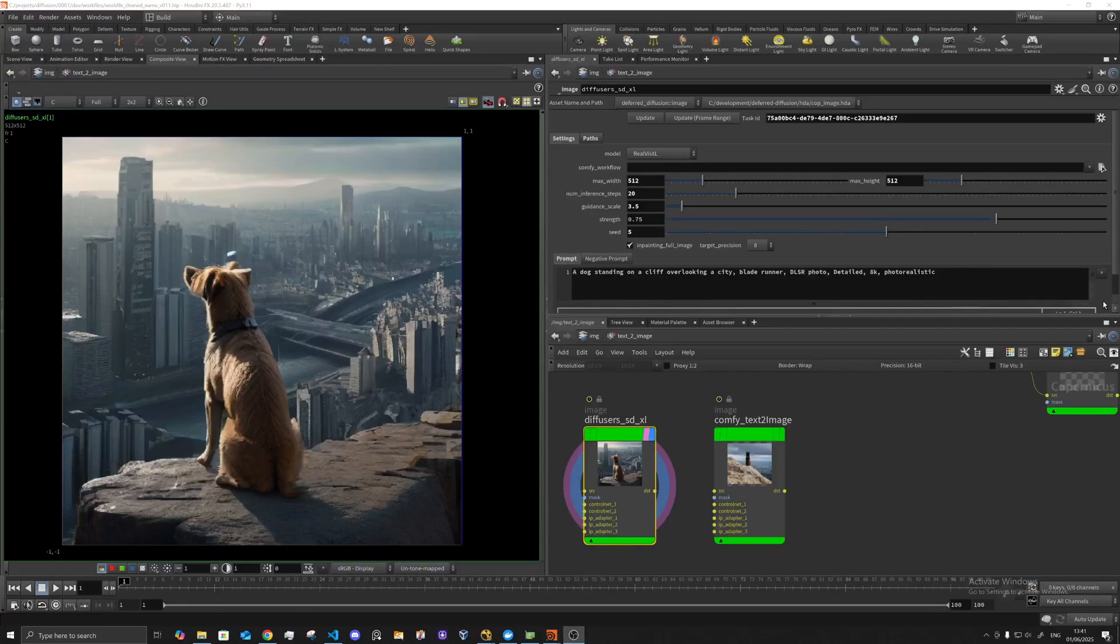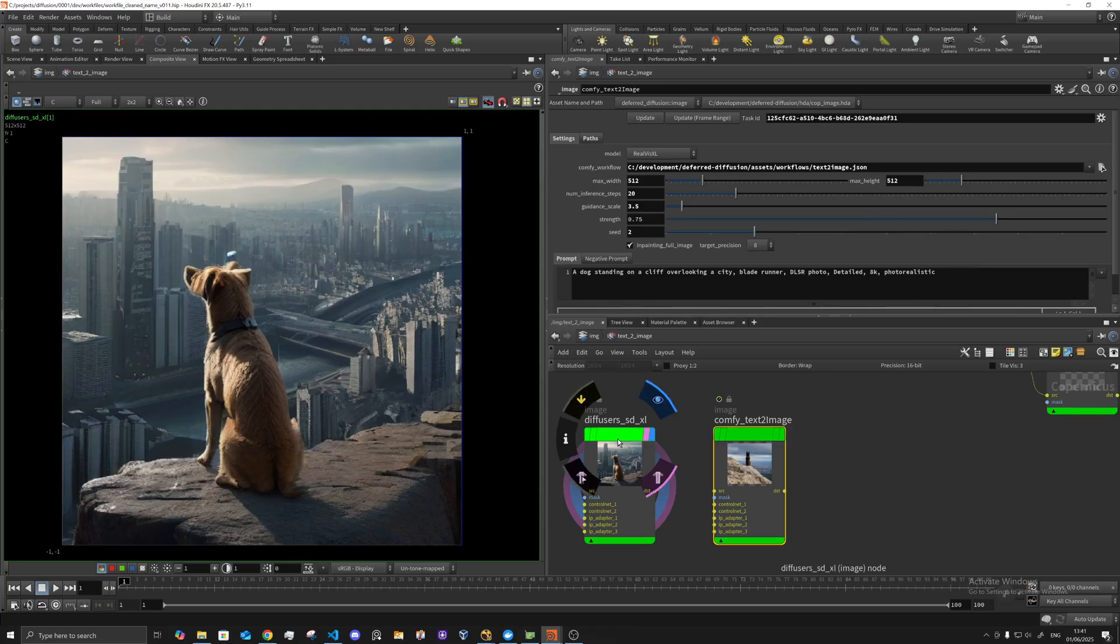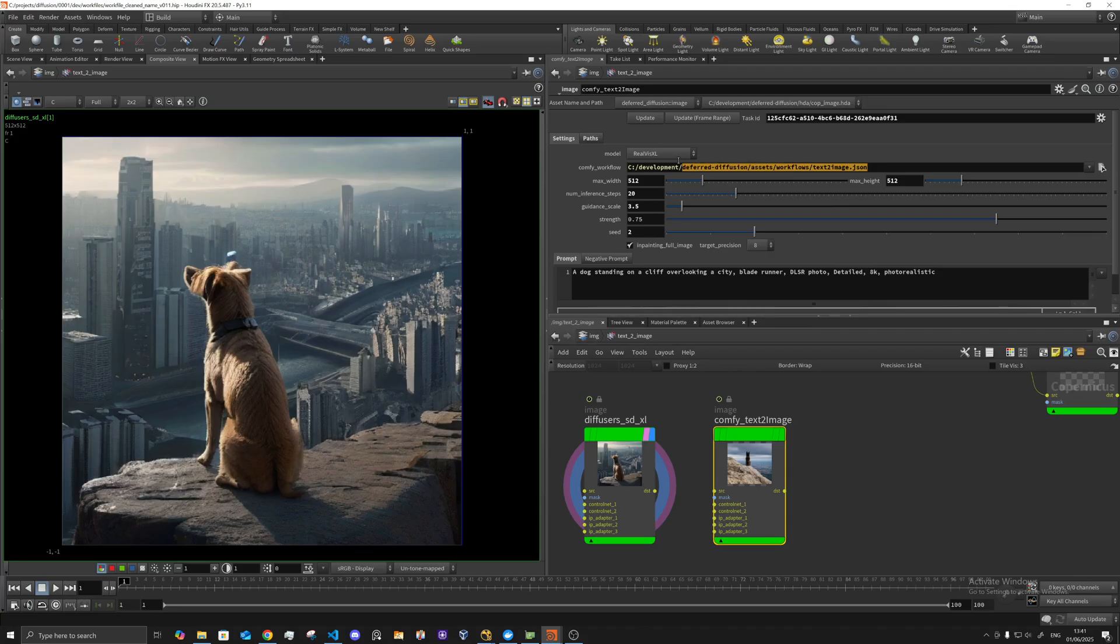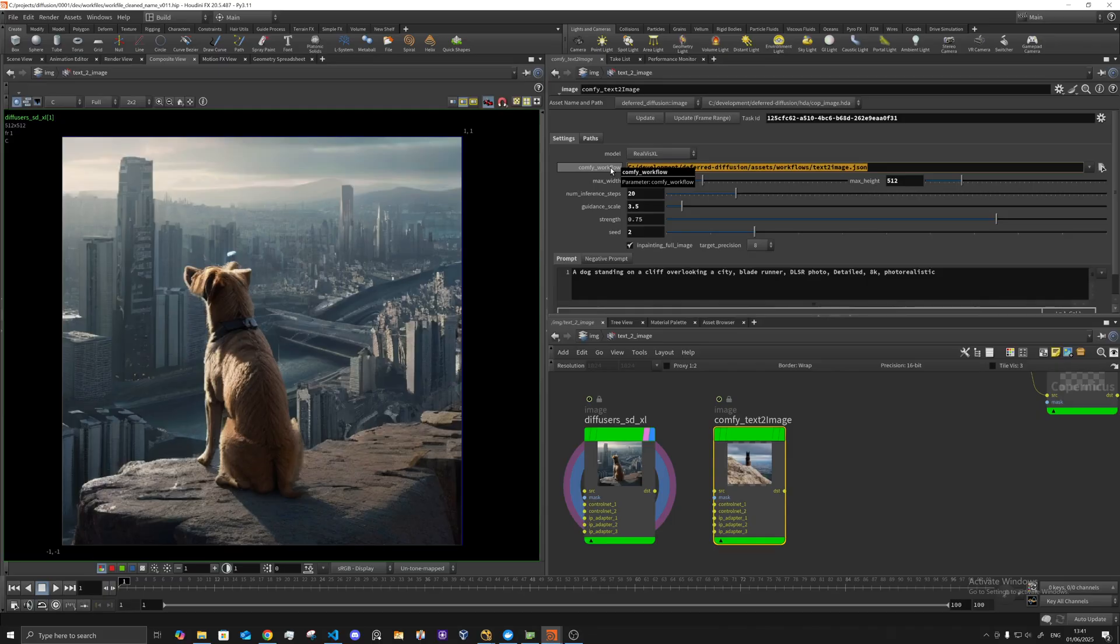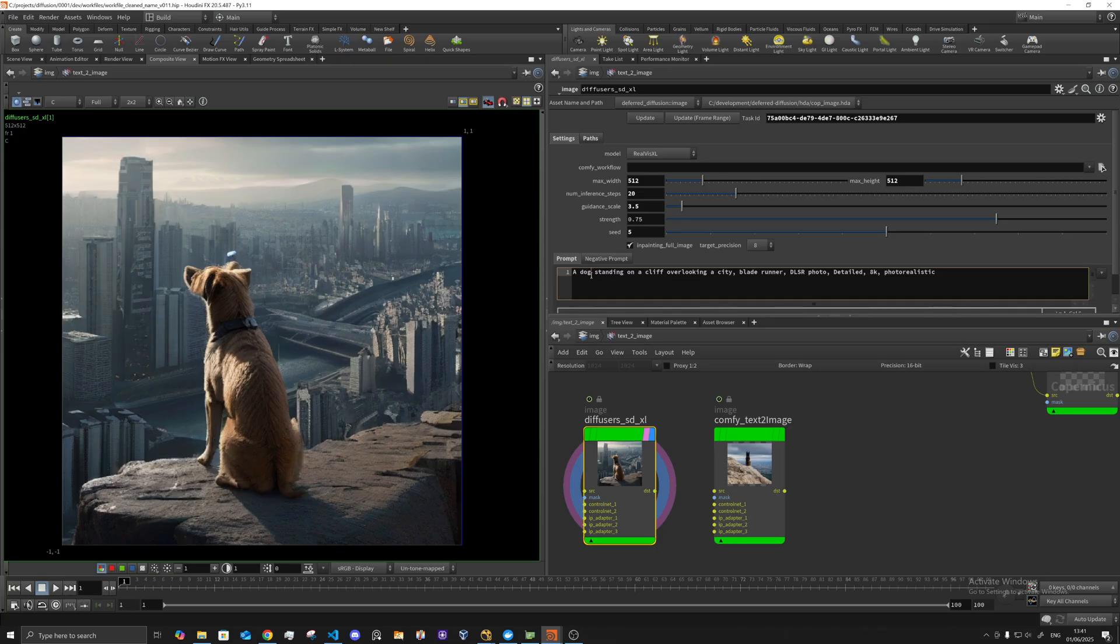Hello, so I've expanded the backend to also support comfy workflow files. These can be specified here, and when one of them is specified it will essentially overwrite the model pipeline, so we use the comfy pipeline instead of the actual model.